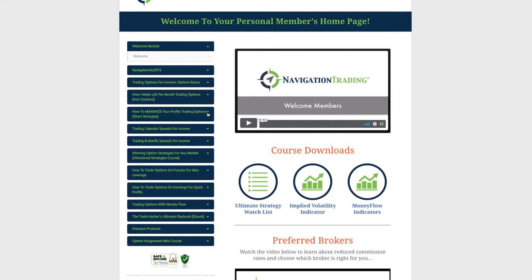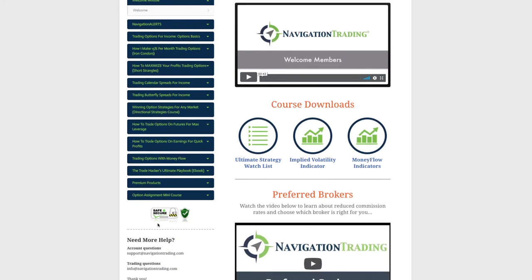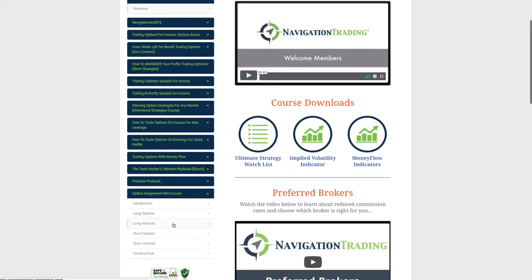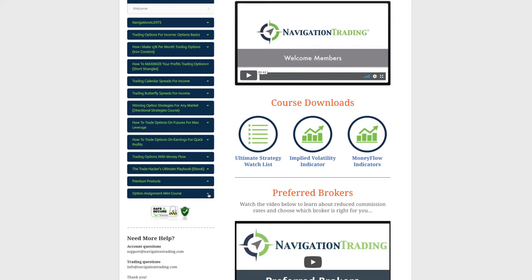The next upgrade — and we'll be sending an email about this too — is a new mini course we created. It's automatically been uploaded to your members area, so you don't have to do anything. As a pro member, any time we come out with new courses or content, it's automatically put in your members area. This mini course covers option assignment: when do options get assigned, dividend risk, and related questions. It's just six short videos covering assignment as it relates to long options, long verticals, short options, short verticals, and dividend risk. Please give us feedback if there's anything still confusing about dividend risk or option assignment.